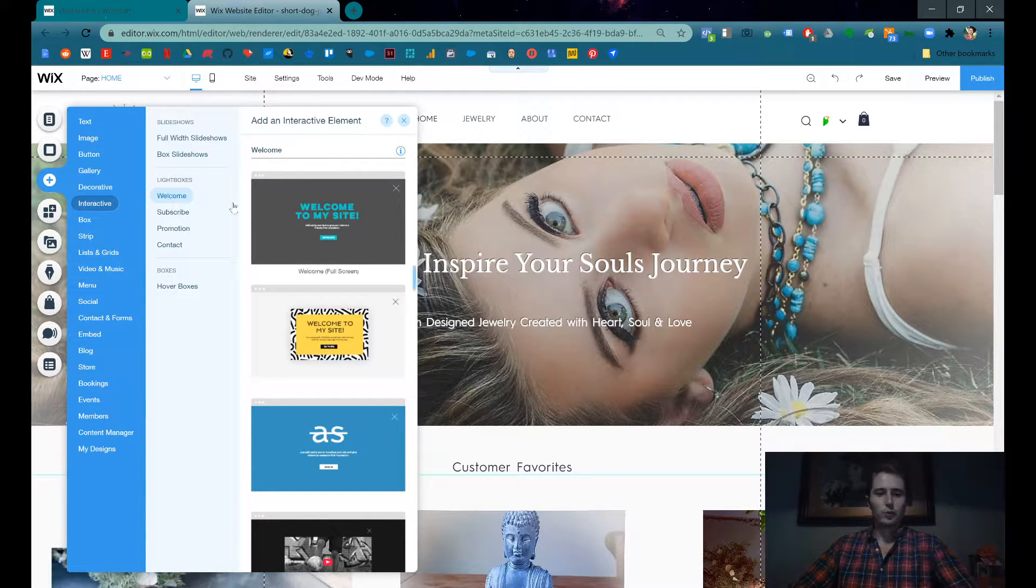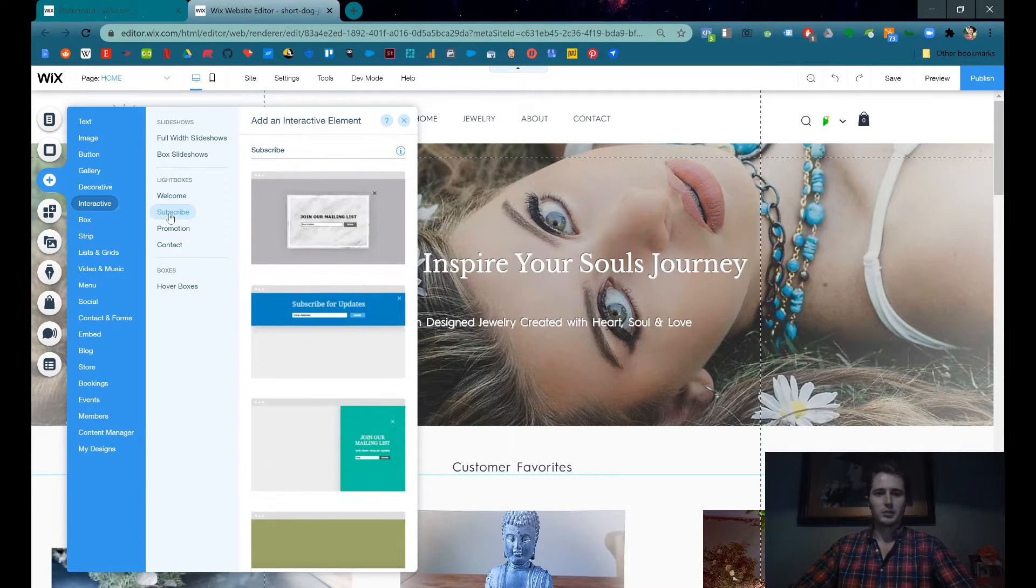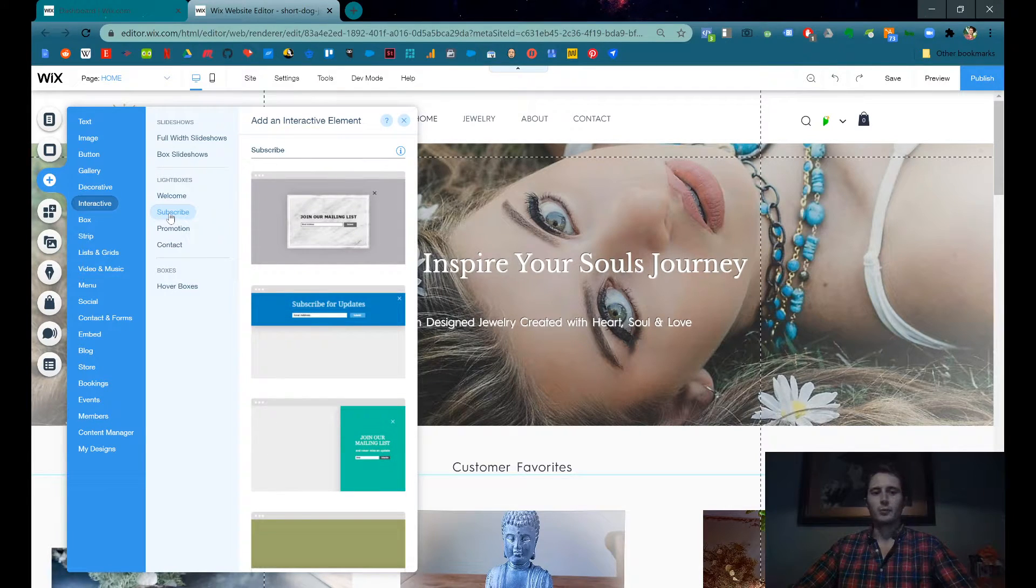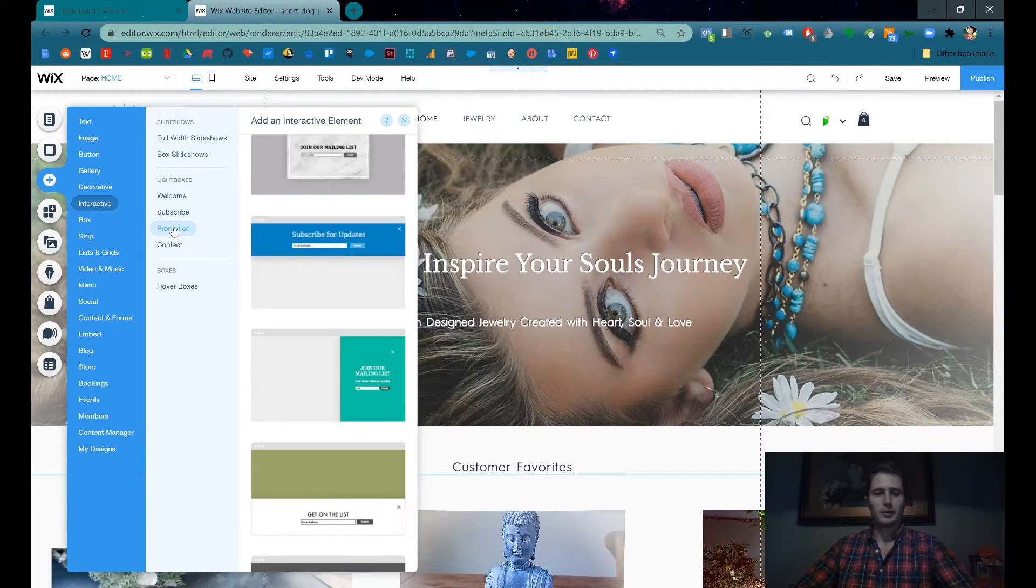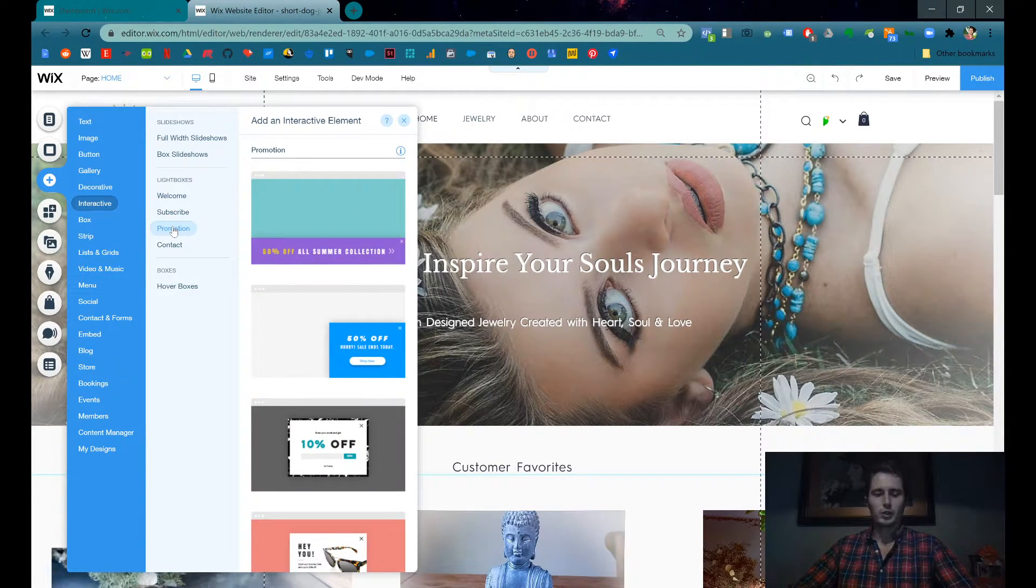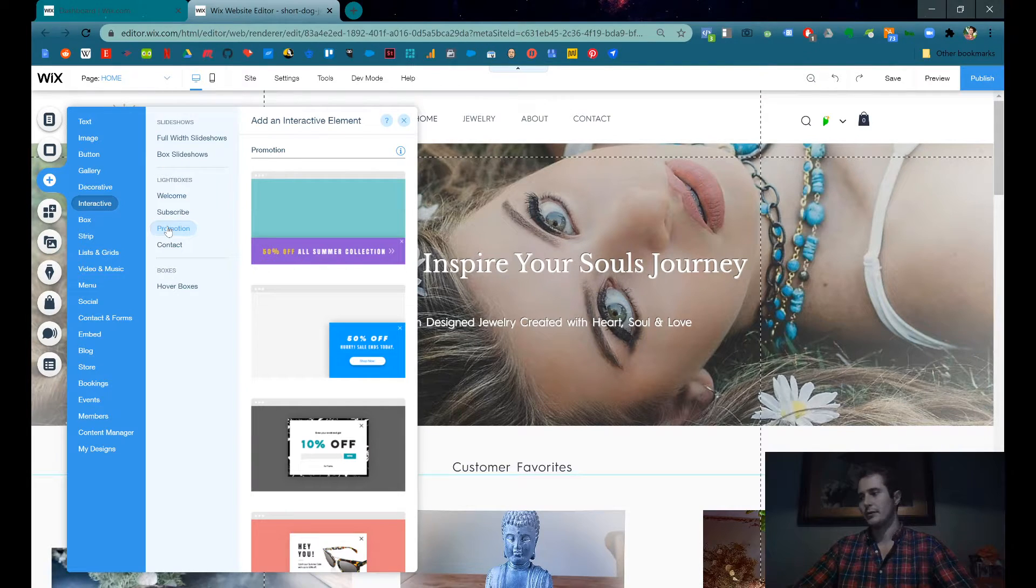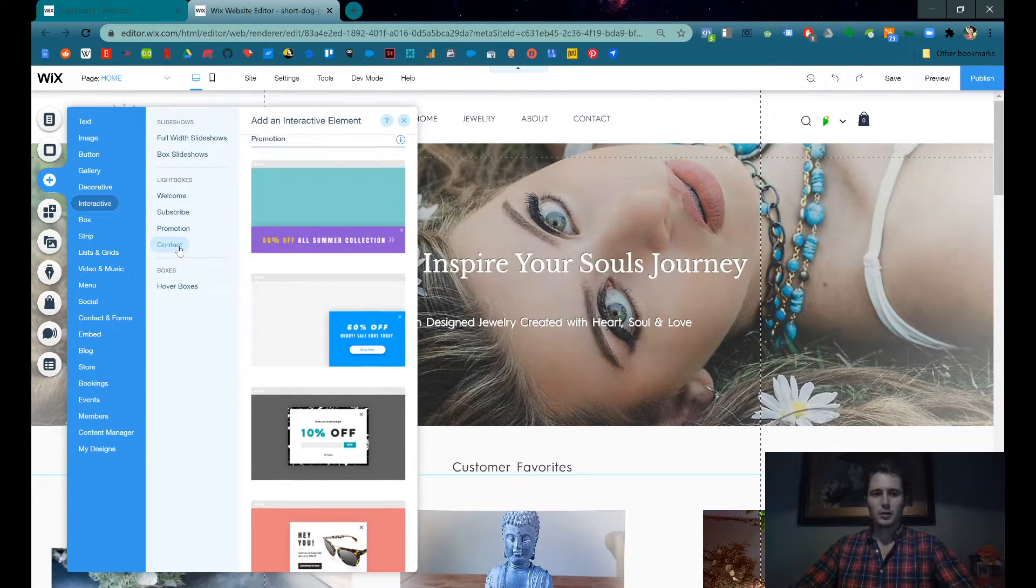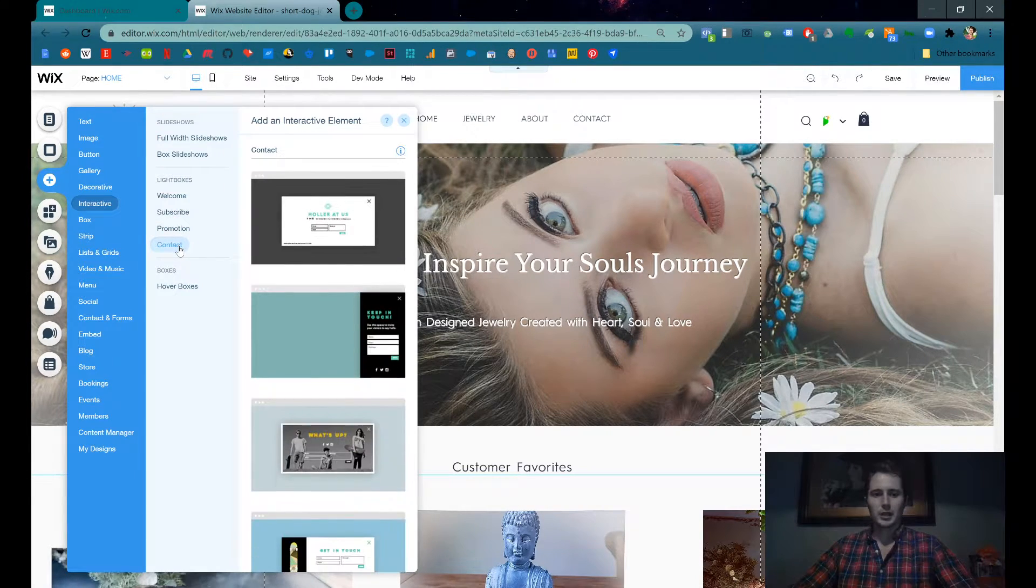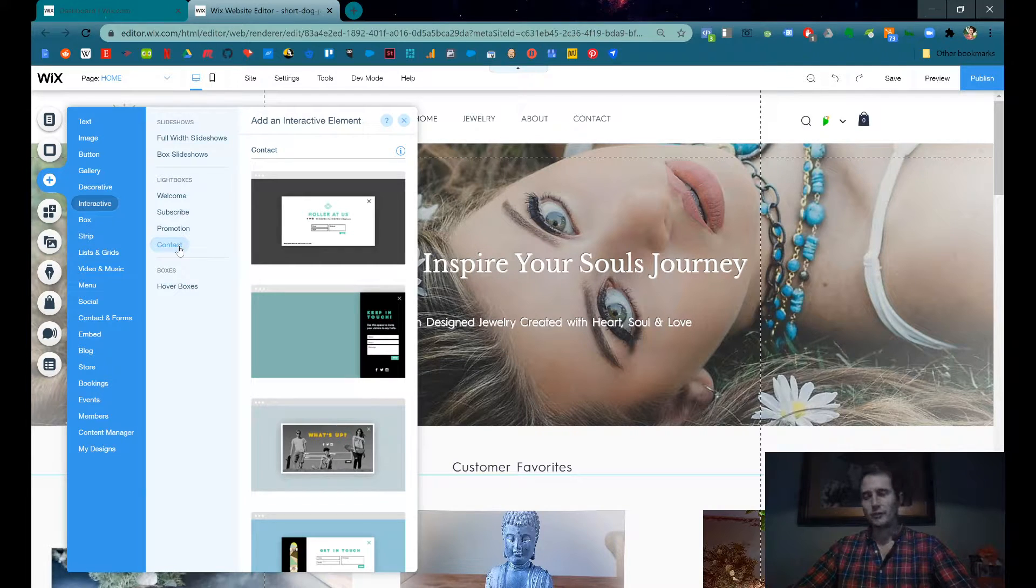We have welcome lightboxes, subscribe to our mailing list, promotions if you've got some kind of special going on, contact to fill out more information.